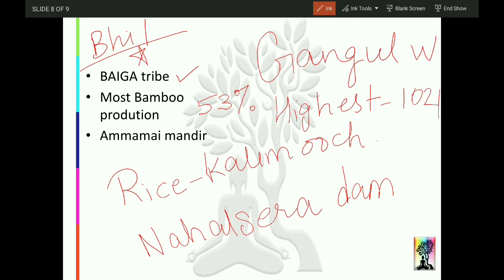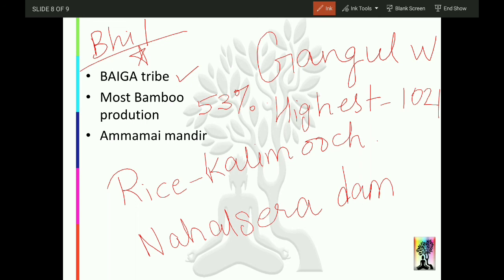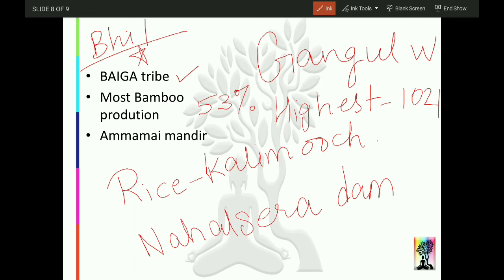Madhya Pradesh's only conservation centre for lobster is located in Balaghat — this is very important, note it separately. It is the state's sole conservation centre for lobster. Also, the first office to go paperless was here in Balaghat — they stopped using paper, obviously from an environment perspective.